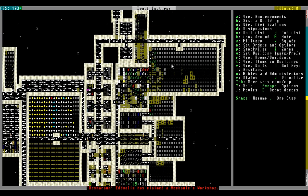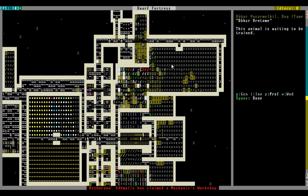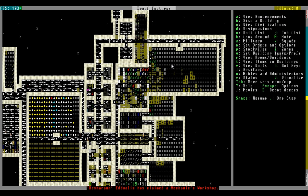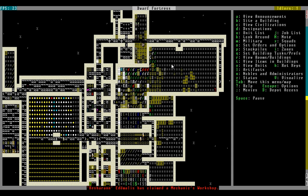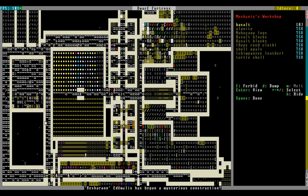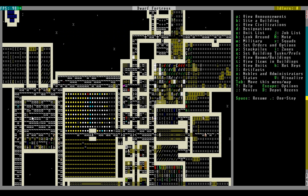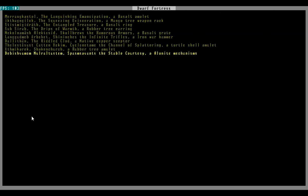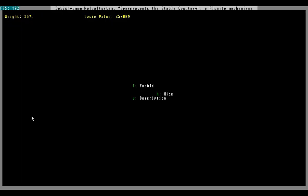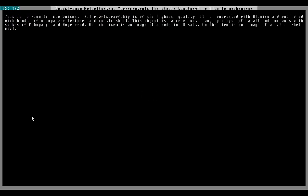We have a mood and a mechanic workshop. We're gonna have an awesome gear or something. Go, Kesharan, do your thing. Well, whatever he's making, it's gonna have chimpanzee leather in it. Woo, we've got a pluralized legendary item. Kesharan has created Alunite mechanisms worth 25,000 dwarf bucks.